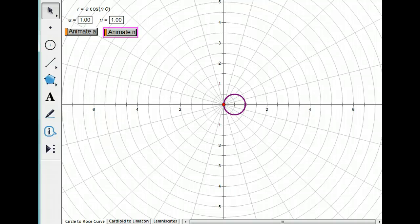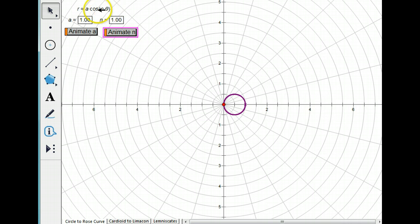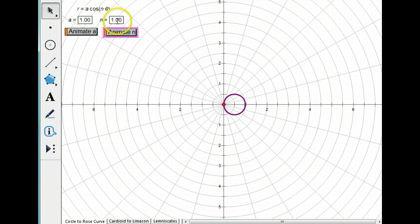The first type is of the form R equals a constant A times cosine of another constant times theta, so A cosine N theta. And notice that right now I have A equal 1 and N equal 1.